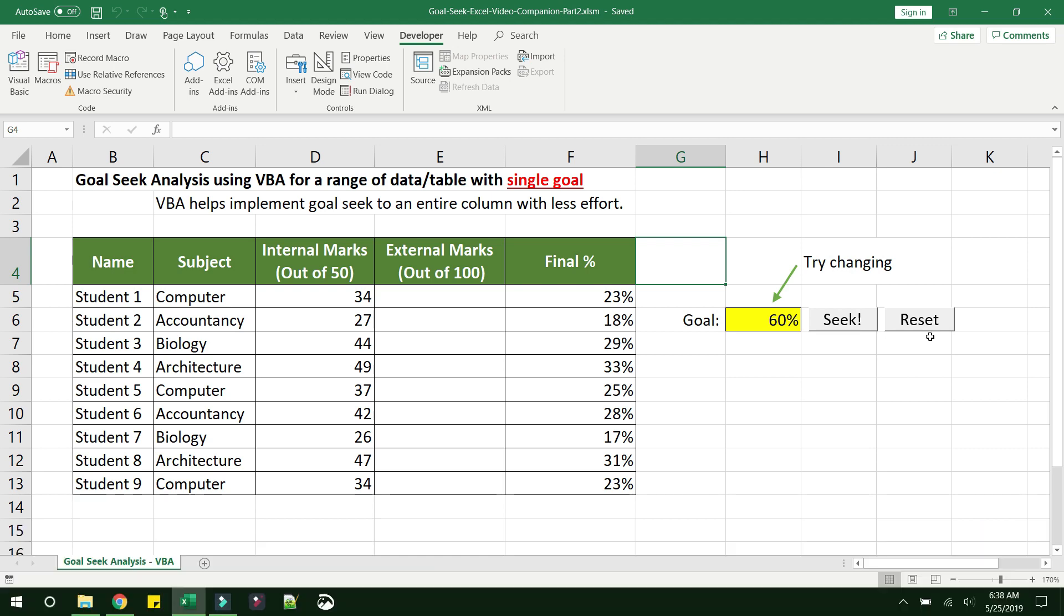If you have no clue on how to create those, don't worry. I have a video that explains exactly how to create a button and link it to an action. I will provide that link in the description, please feel free to explore that video. Next thing, what we need to do is let's go and see the code behind this macro.